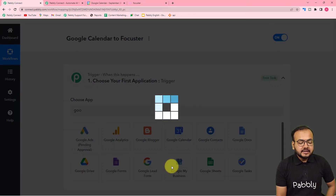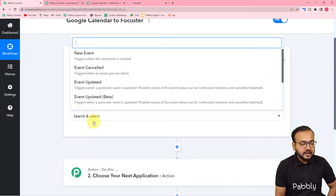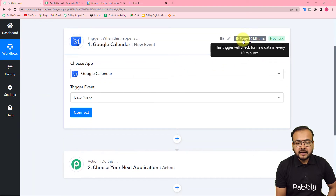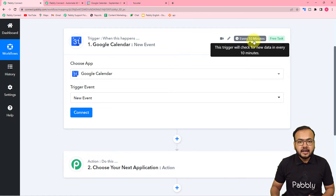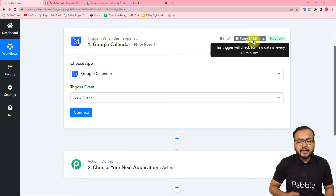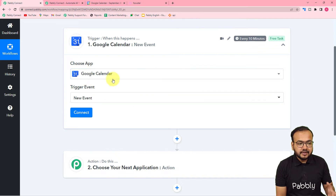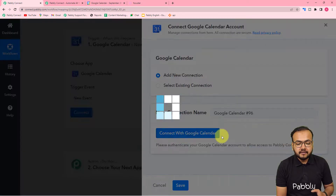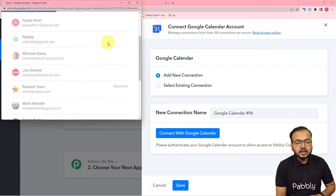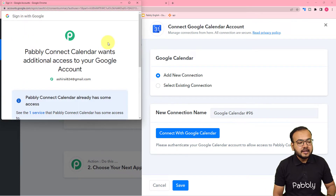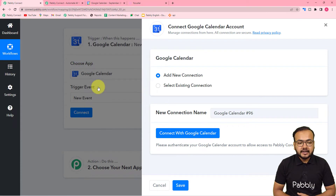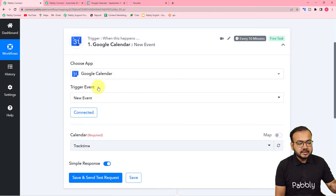You can see Google Calendar — select it. After that, select the trigger event which is New Event. It is showing every 10 minutes, so this trigger is going to check every 10 minutes to see if there is a new event in your calendar. If there is a new event, this workflow is going to trigger and create an action in Focuster. First of all you need to connect with Google Calendar — click on Connect, select Add New Connection, then click on Connect with Google Calendar. Choose the Google account by which you have access to that calendar, provide the additional access requested — it is completely safe — click Continue, and you can see we are getting connected. Authorization is successful and we are connected.